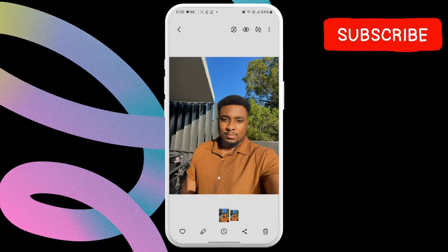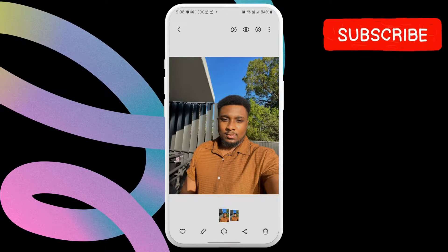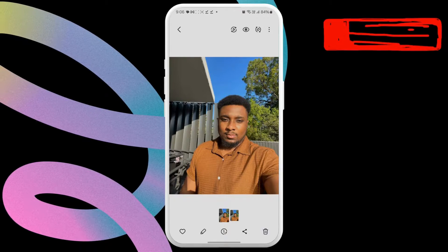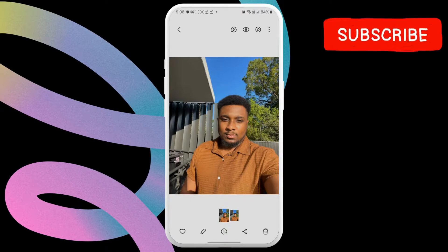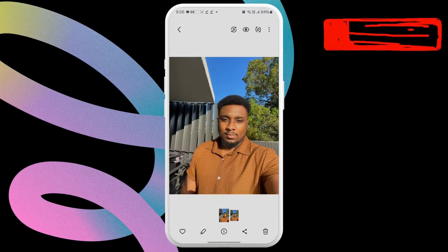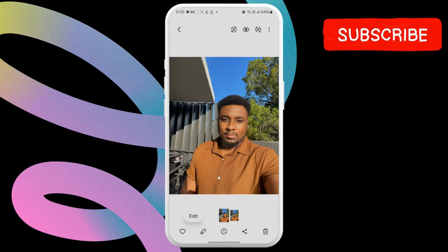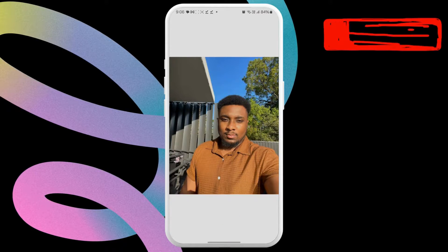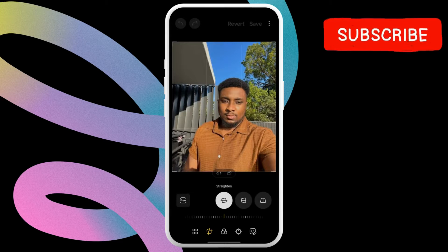In the Gallery app, locate the photo in which you want to blur the background or add portrait effect. Now tap the pencil icon at the bottom to open the image in the built-in photo editor.